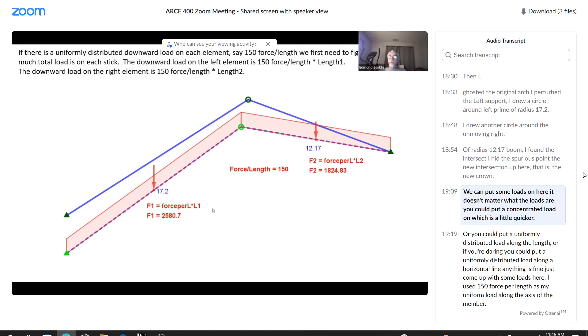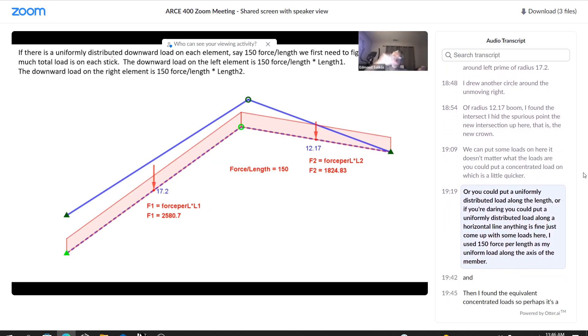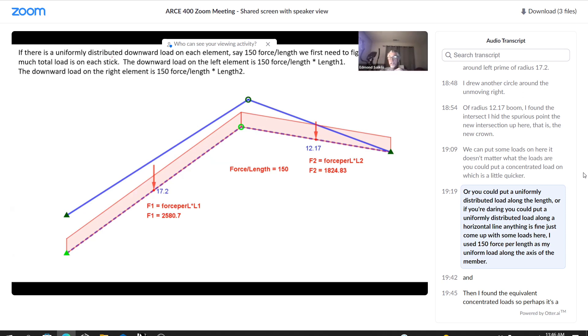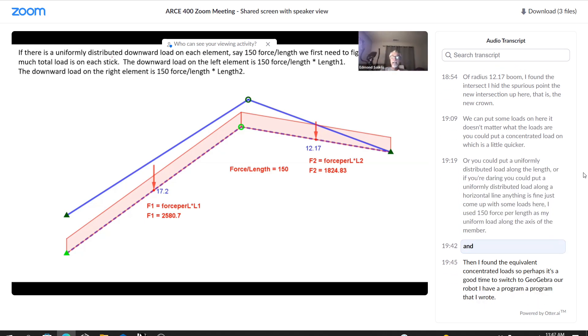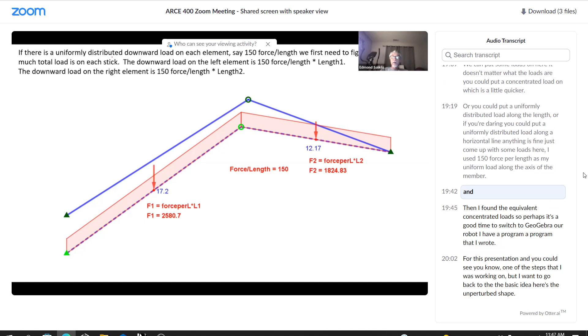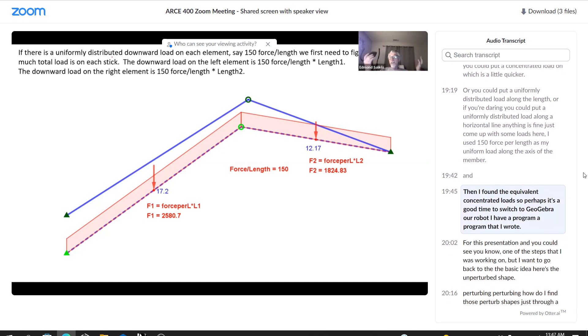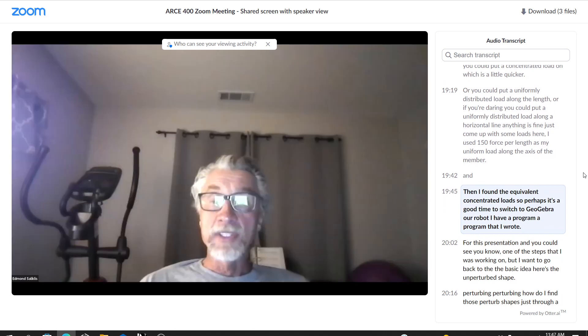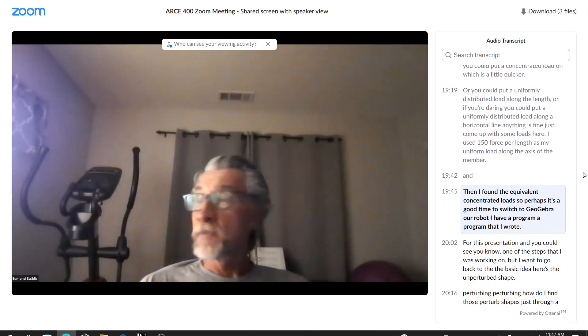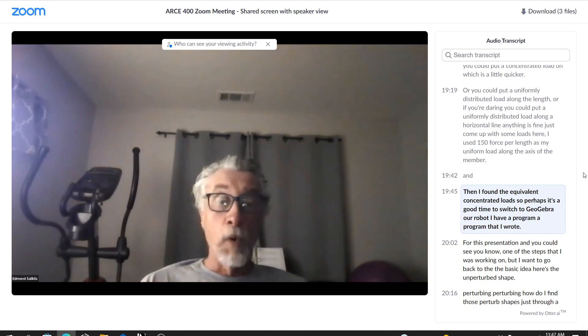We can put some loads on here. It doesn't matter what the loads are. You could put a concentrated load on, which is a little quicker, or you could put a uniformly distributed load along the length. Or if you're daring, you could put a uniformly distributed load along a horizontal line. Anything is fine. Just come up with some loads. Here I used 150 force per length as my uniform load along the axis of the member. And then I found the equivalent concentrated loads. So perhaps it's a good time to switch to GeoGebra, our robot.